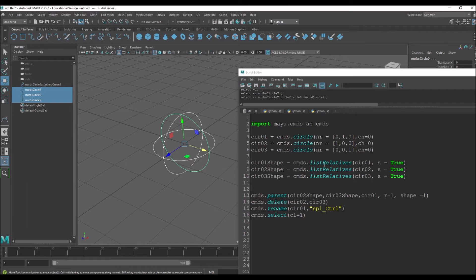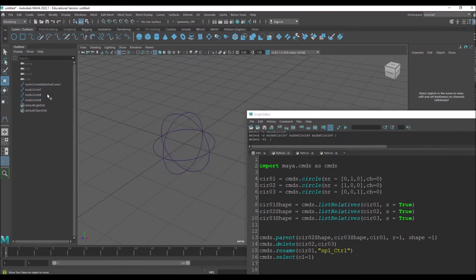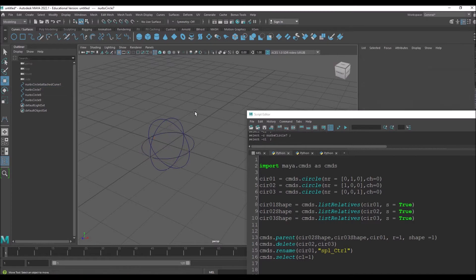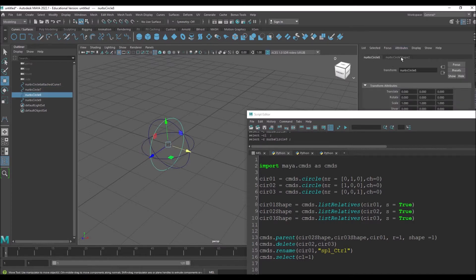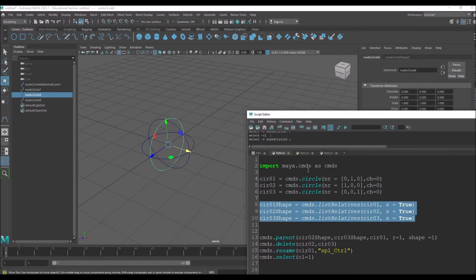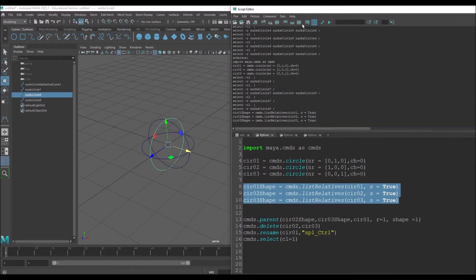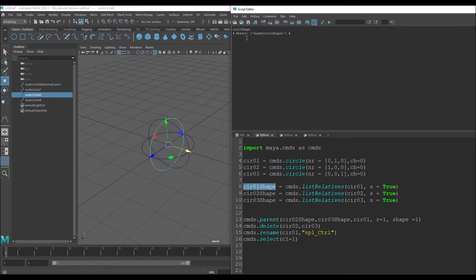Now we use listRelatives. The way to connect these curves is through their shape nodes. If you press Ctrl+A you see the shape node — we need to get that shape, not the curve transform. So I use cmds.listRelatives on each circle with shapes=True. I'm putting the three shape nodes into three variables. If you double-click and run, you can see the nurbs shape — that's the second count.